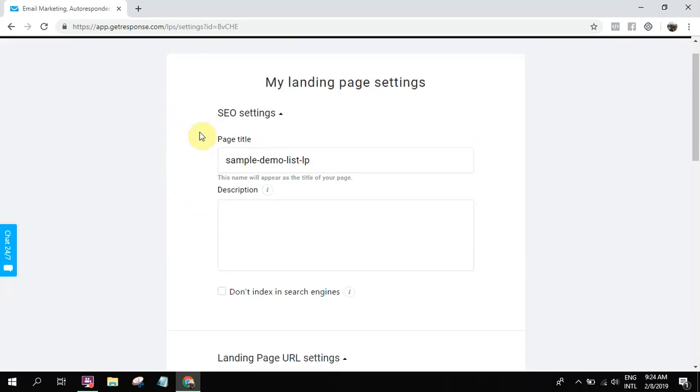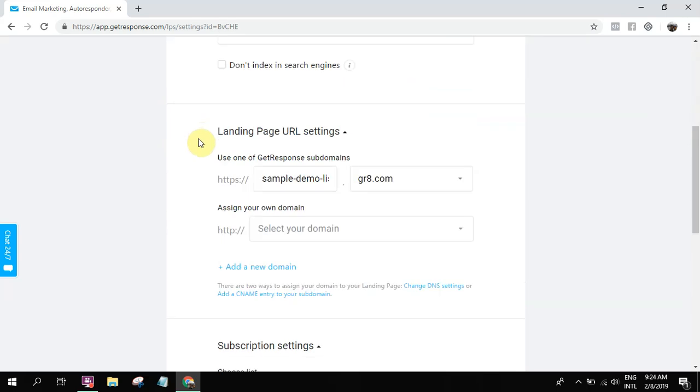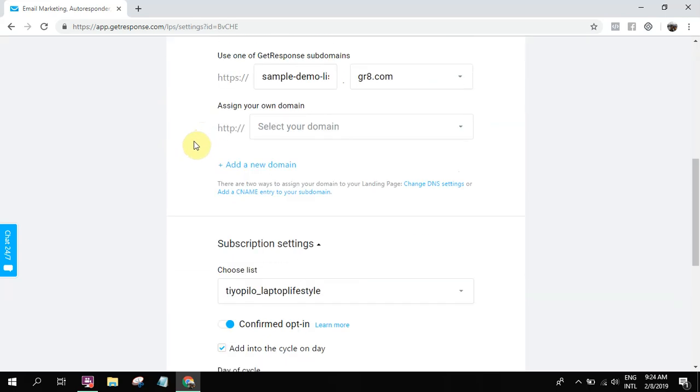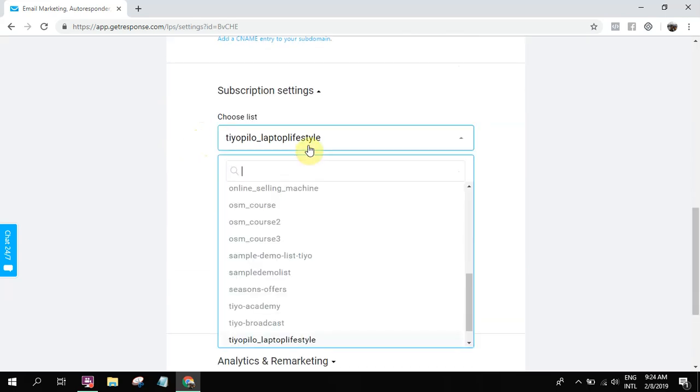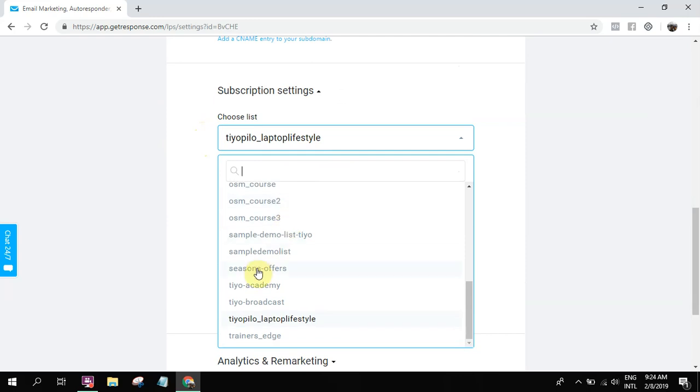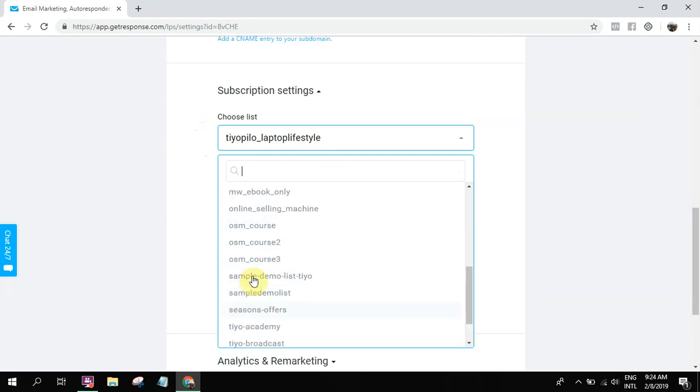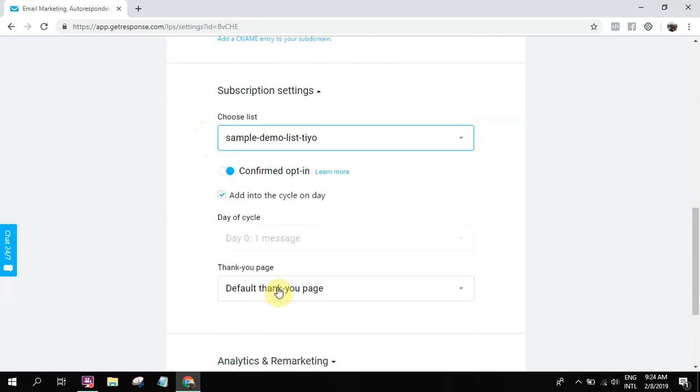Choose list. So once they subscribe using that landing page, just go here to sample demo list. Example demo list, right? Then confirm opt-in. What's this?